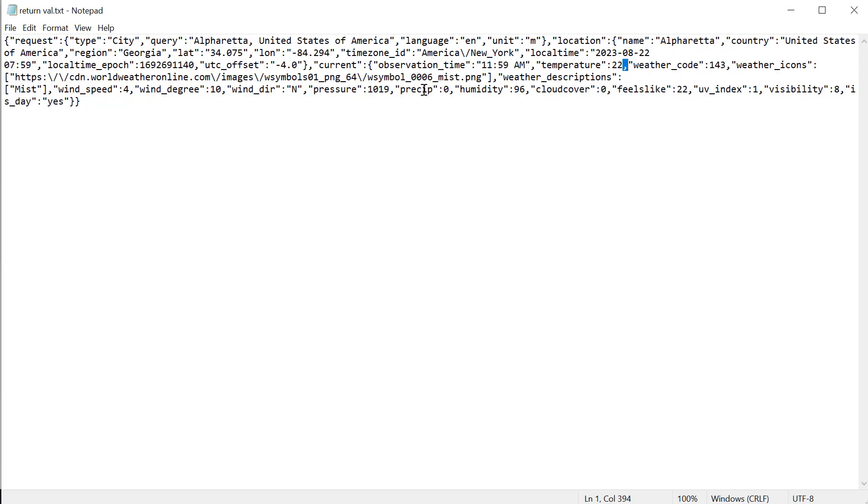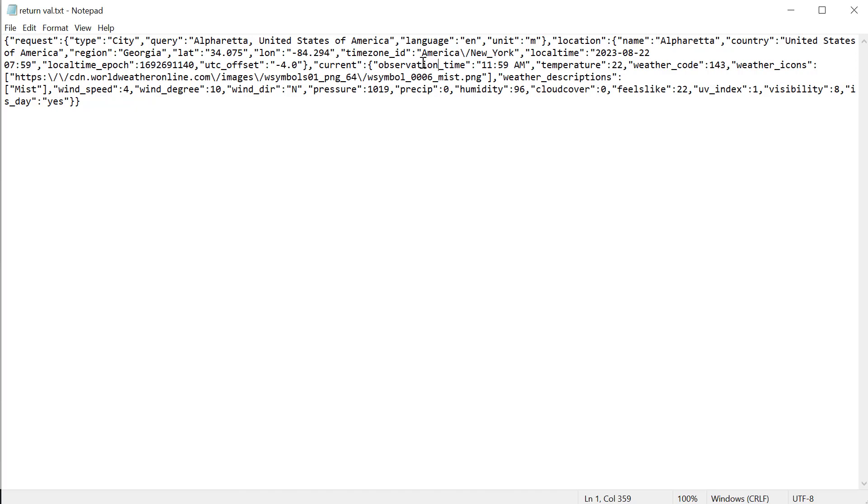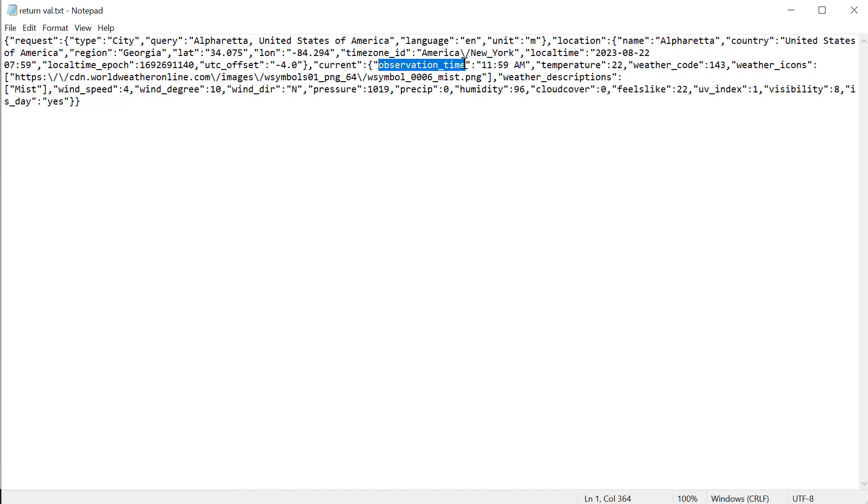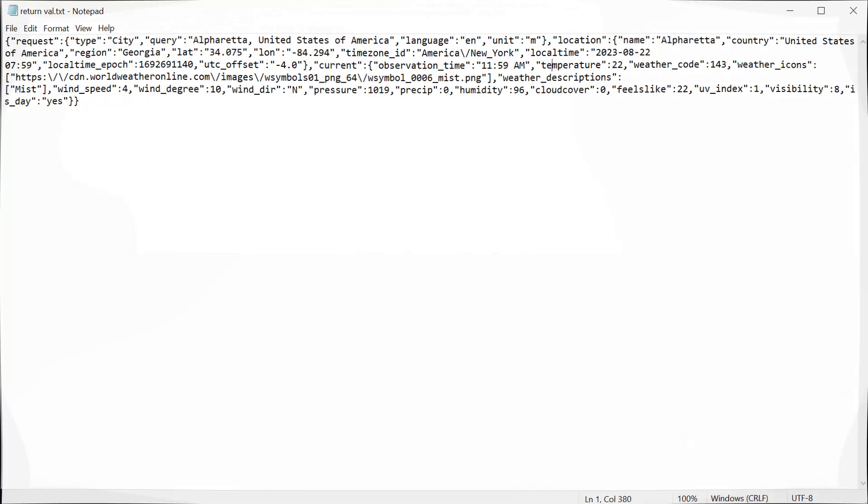We could split that out into an array, which would just give us an array of key value pairs. Then we could break these up and throw them into tags. So I'll create some tags for some of these values: observation time, temperature, things like that. And we'll write the script.